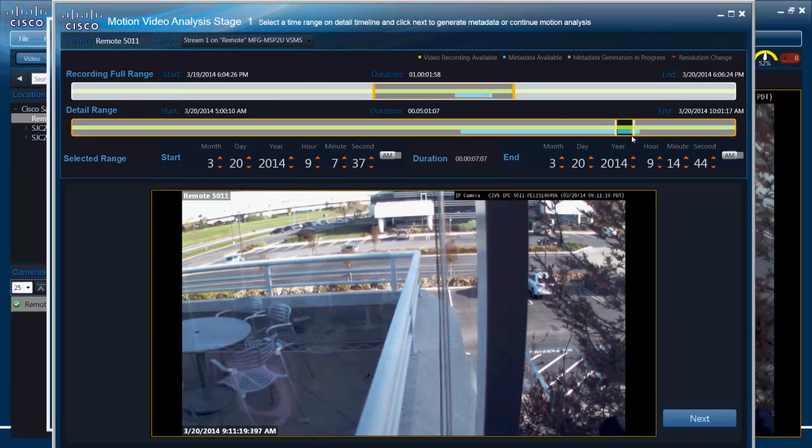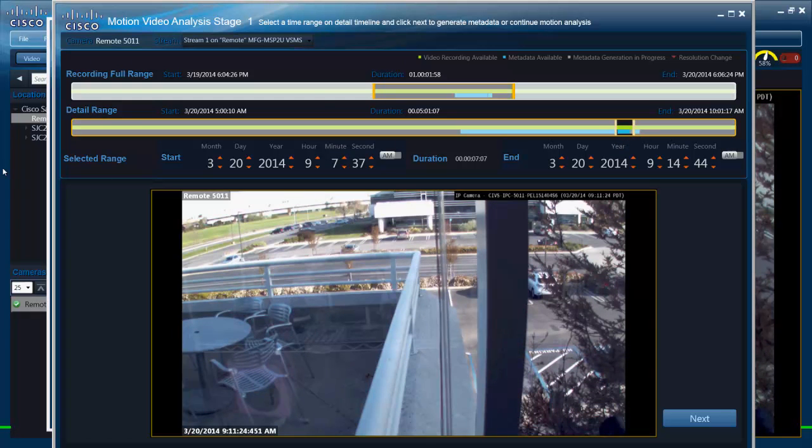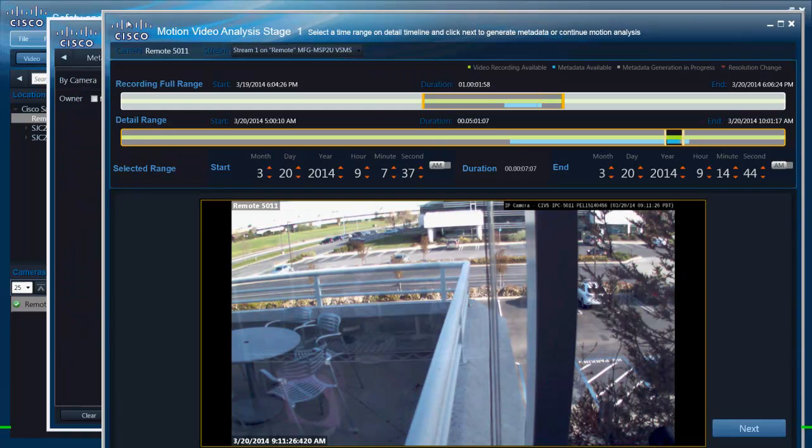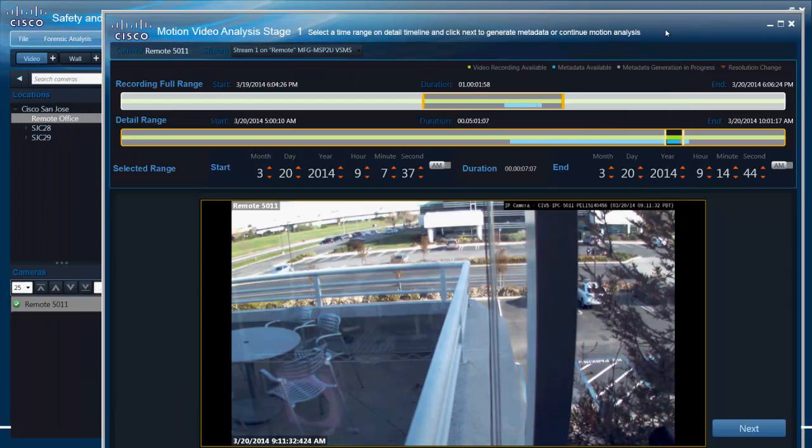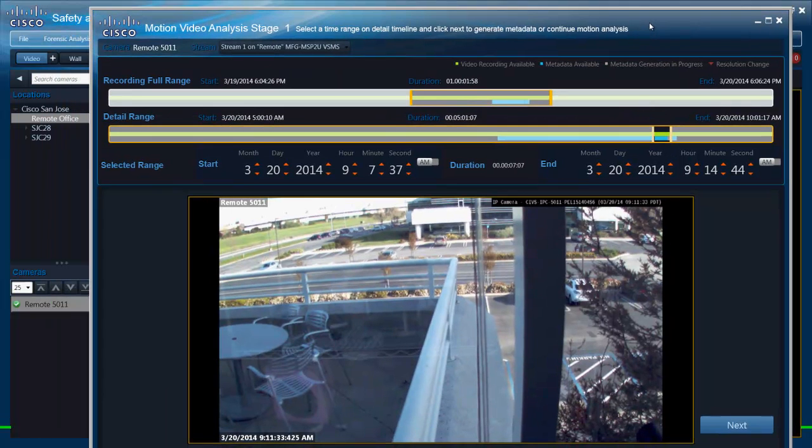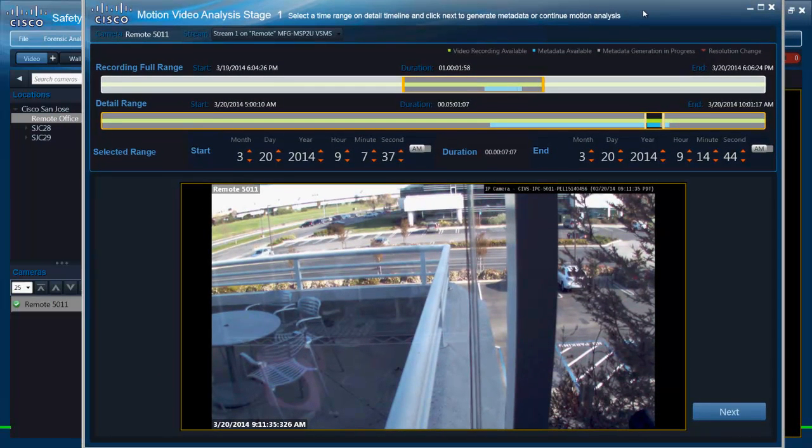So you notice that the grey bar is almost turned to blue. So the progress is going well. And if we quickly go back to the screen here. Now that progress is done. It just about finished to 100%. So we generated metadata for that particular time.